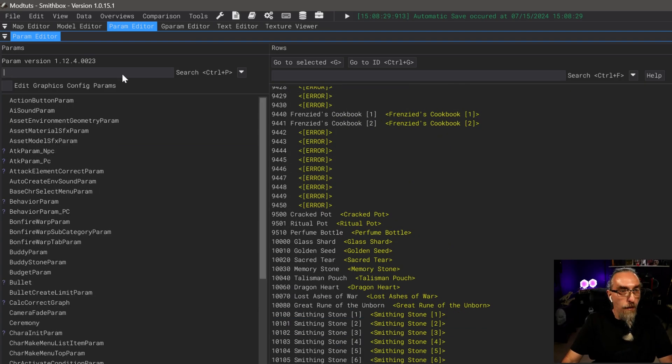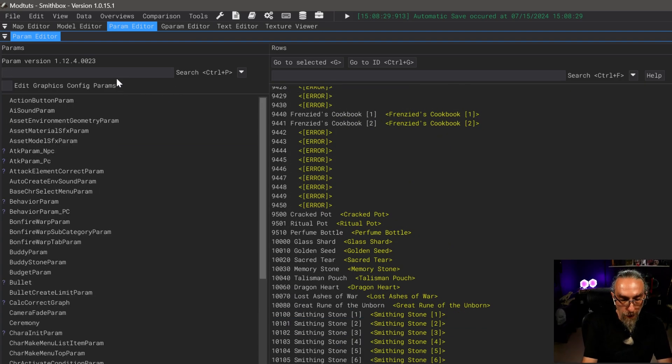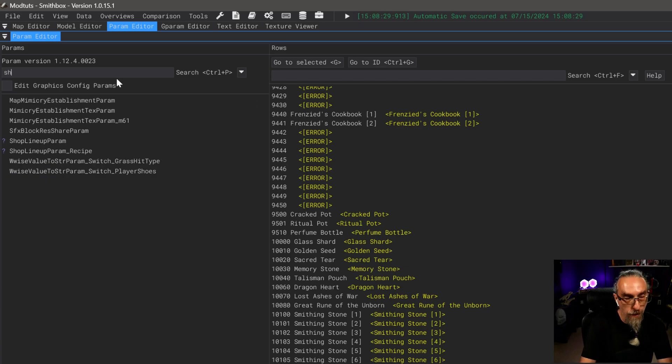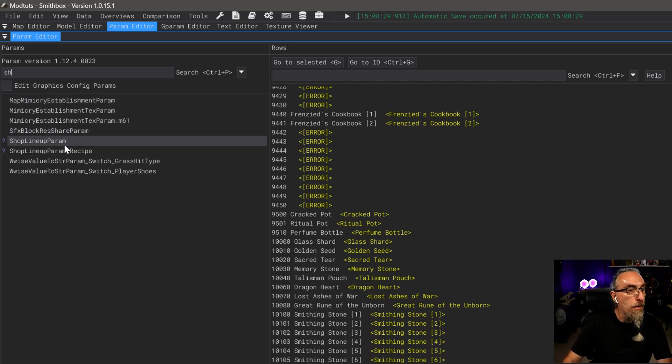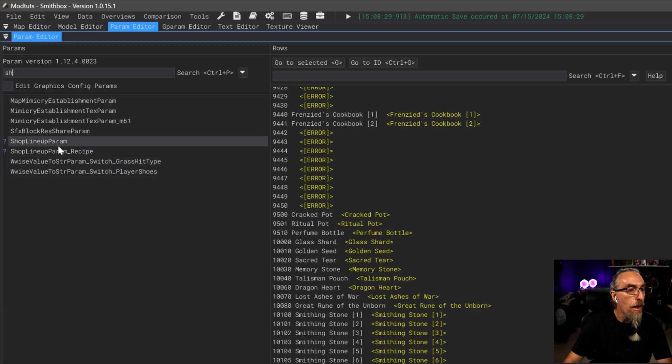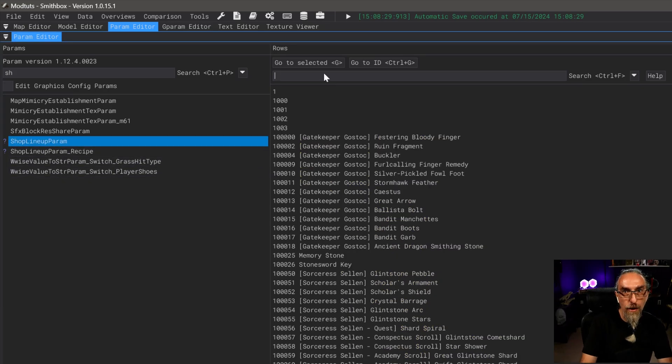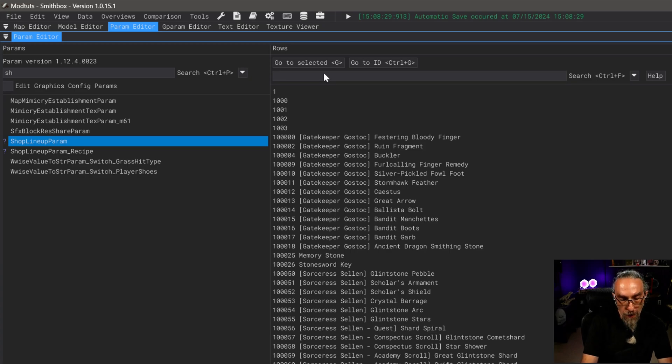Now I've already got that already listed here, so we're going to go ahead and go back. Next we want to search for our shop. In the param search box type SH and we want to choose shop lineup param.